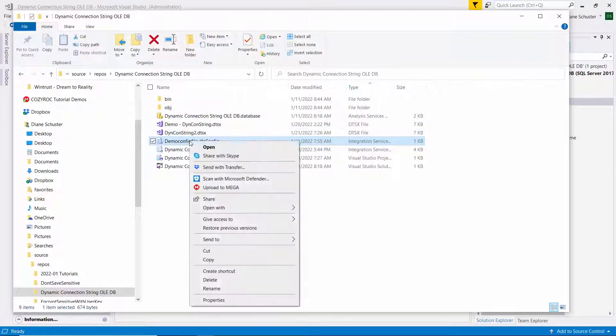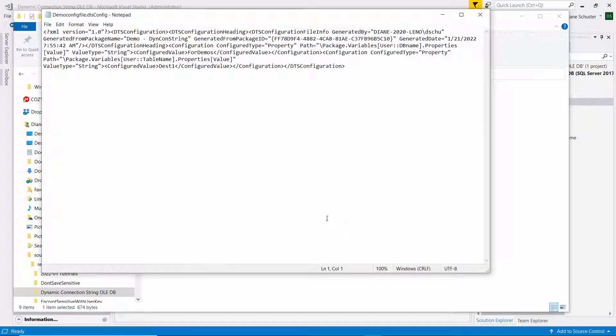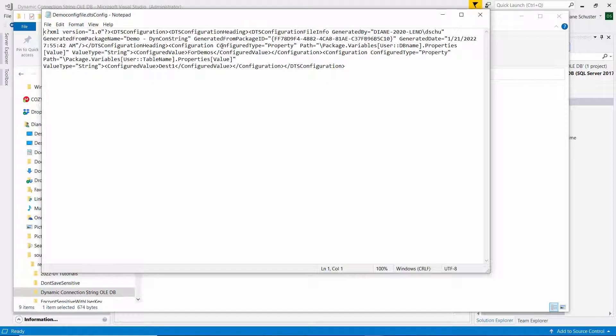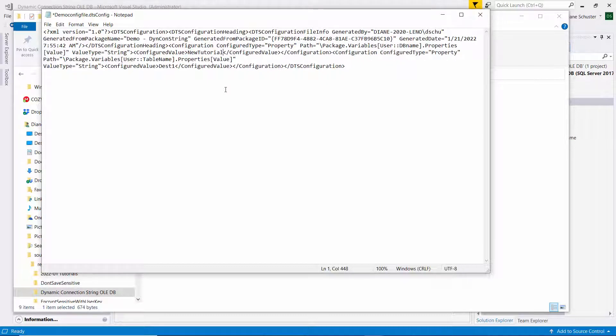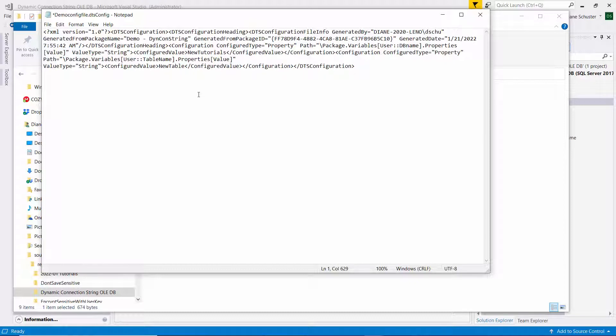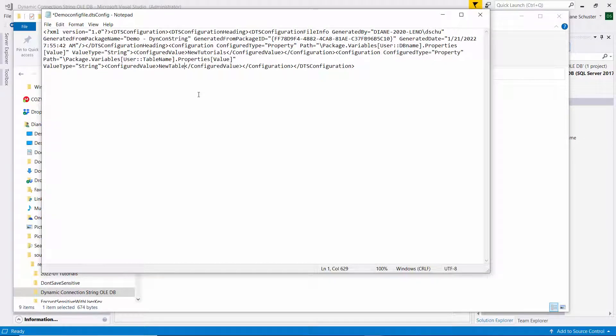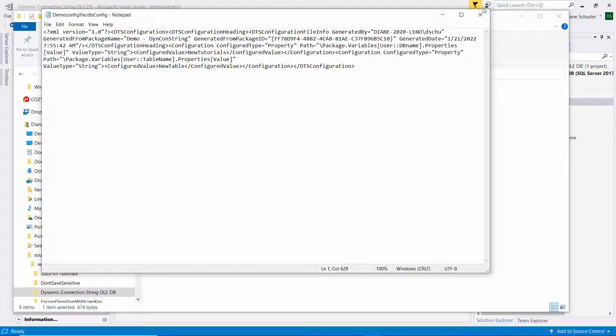So I'm going to open it in notepad. And this is a lot harder to read. So I'm going to scan and find. Here's DB name. And then I'm going to go over to the configured value. And I'm going to change it to create the table in a different database. And I'll call this database is new tutorials. And then I find the table name in here. And the value is right here, which is set to desk one. And I'm going to change it to new table. So the idea here is that you can make changes to these variable values without editing the package. You just change them in this config file, this XML file. So I'll save this and close it.